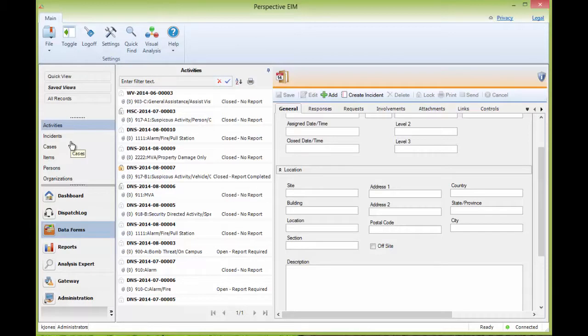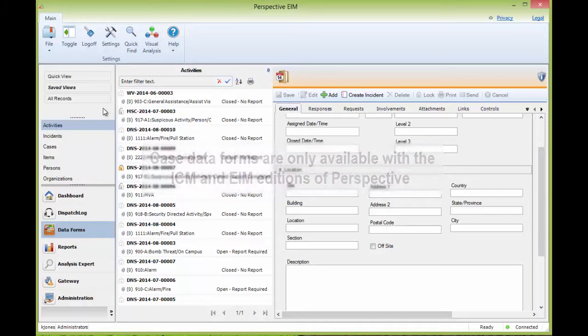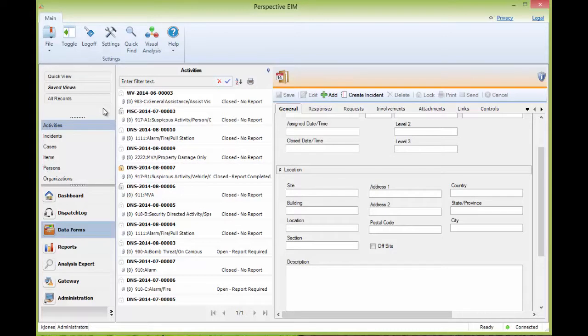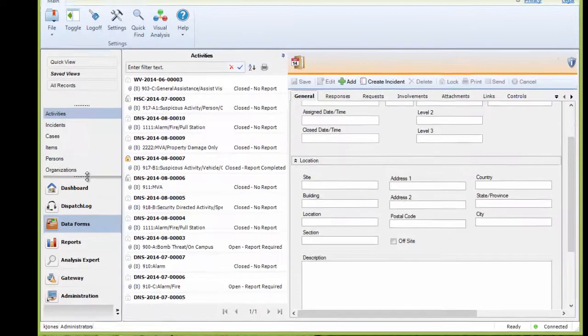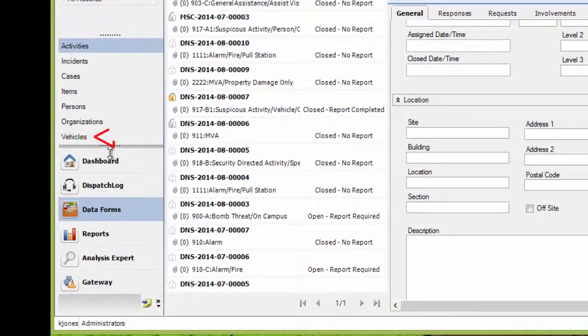Please note that access to these dataforms is controlled by privileges that must be granted by your administrator. Also, the Case dataform is only available with the ICM and EIM editions of Perspective. Depending on your screen resolution, some of the dataforms may be hidden. You can click and drag on the bar between the dataform list and the buttons below to reveal more dataform types if they are hidden.